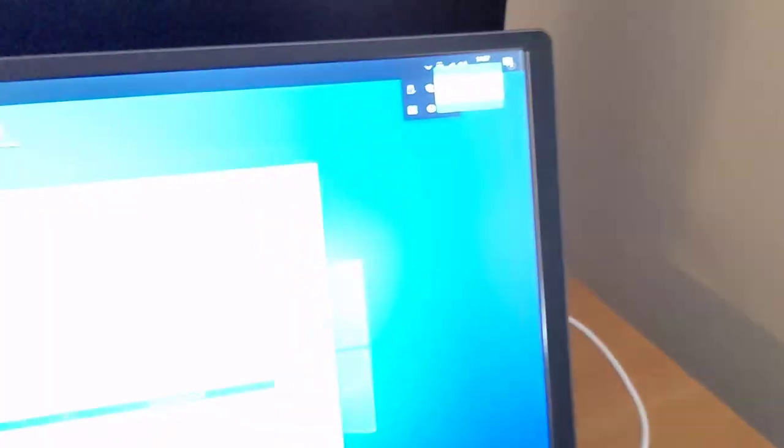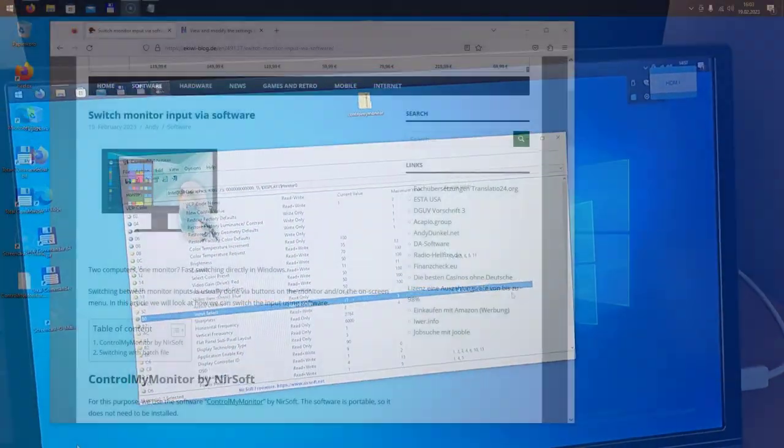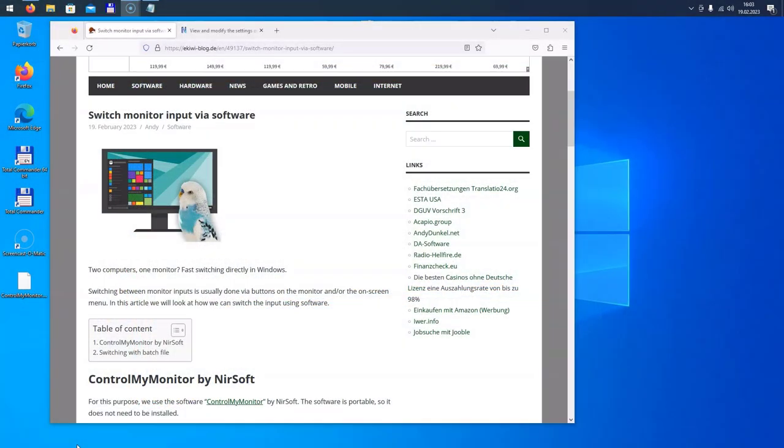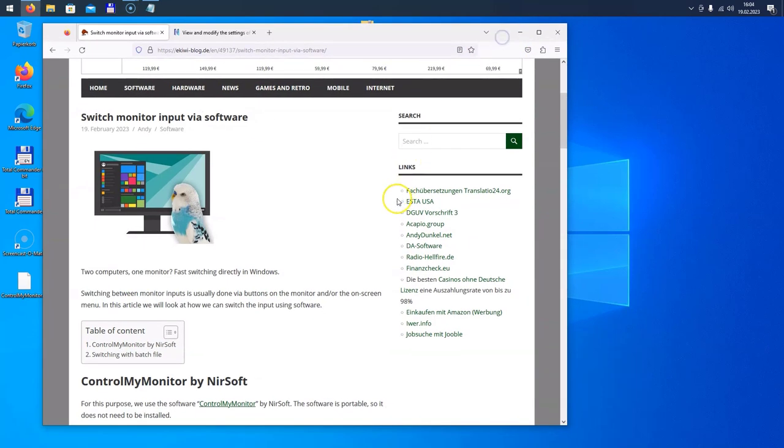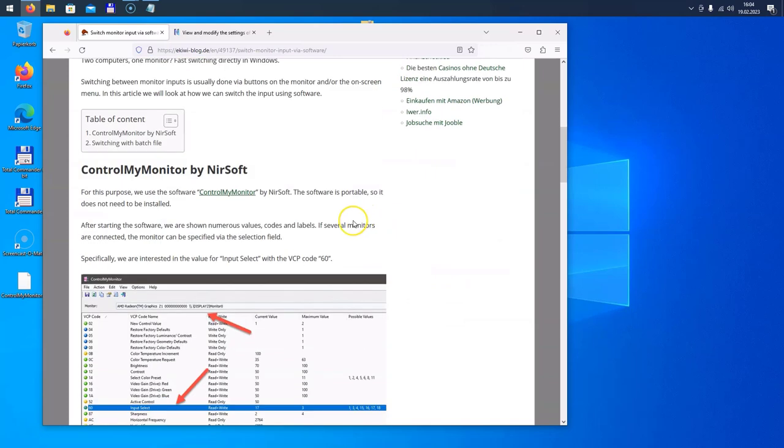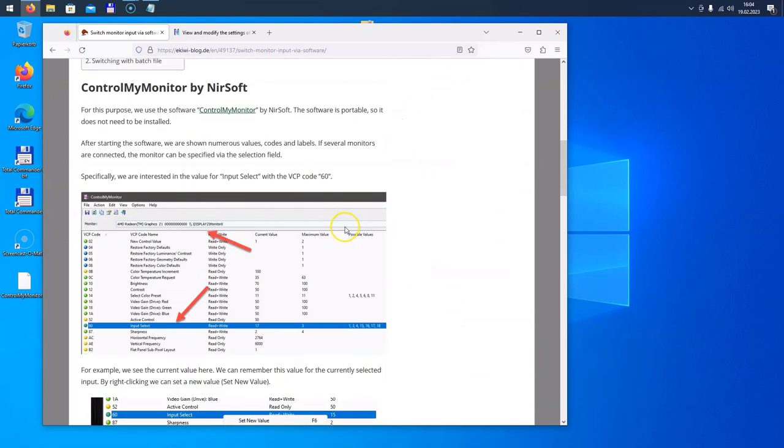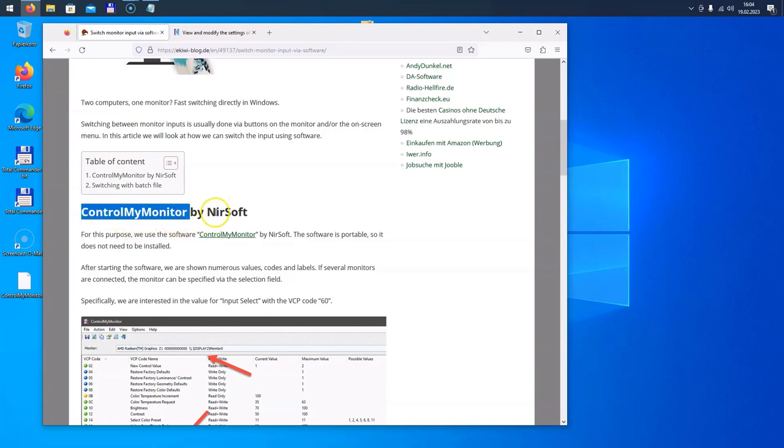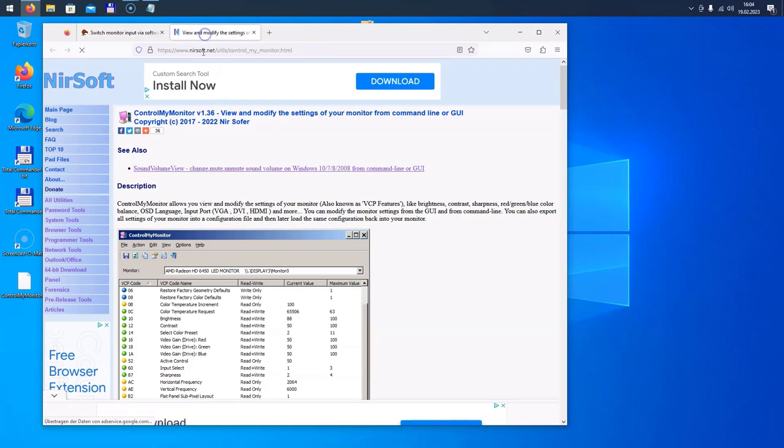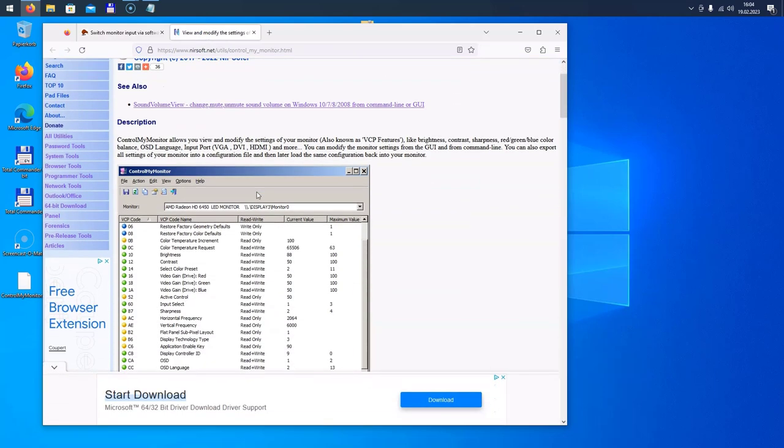However, it's also possible to do this via software, and I've written a blog post about that, so you can read everything up here. The link is below in the video description, and the software we're going to use is named ControlMyMonitor from NirSoft. It's a free small tool which you can download here from the website.